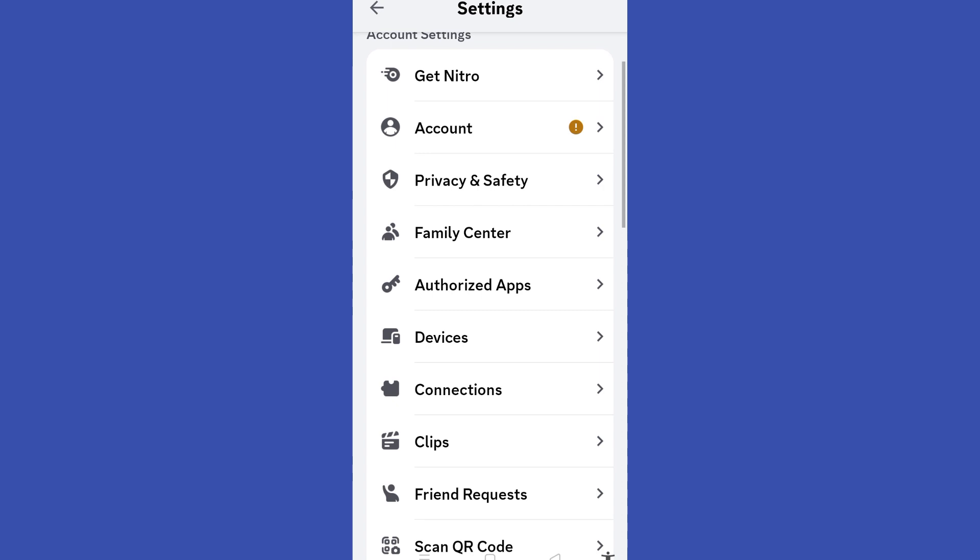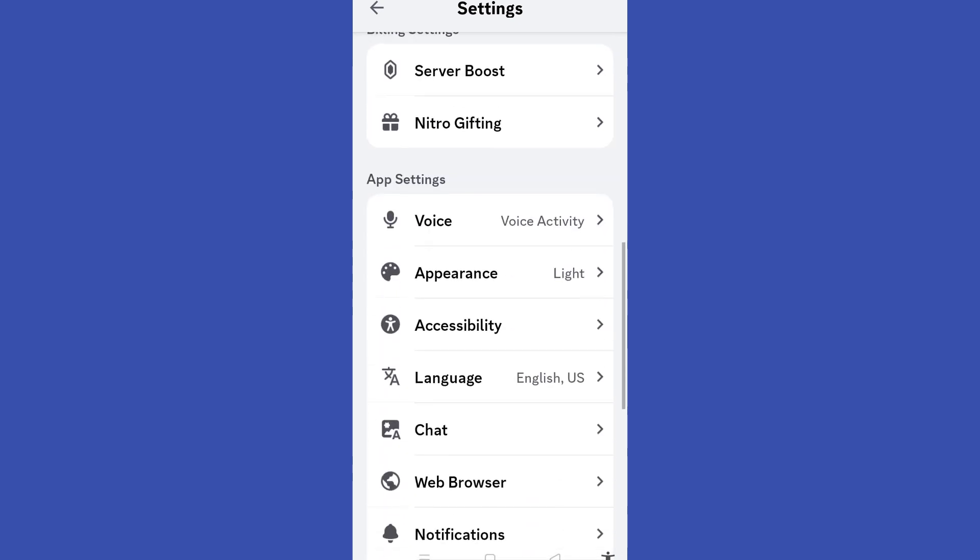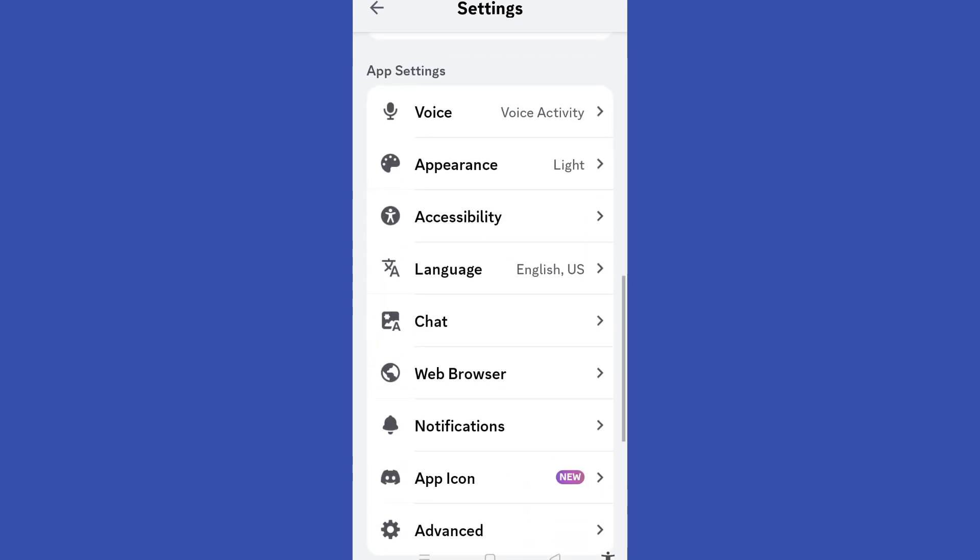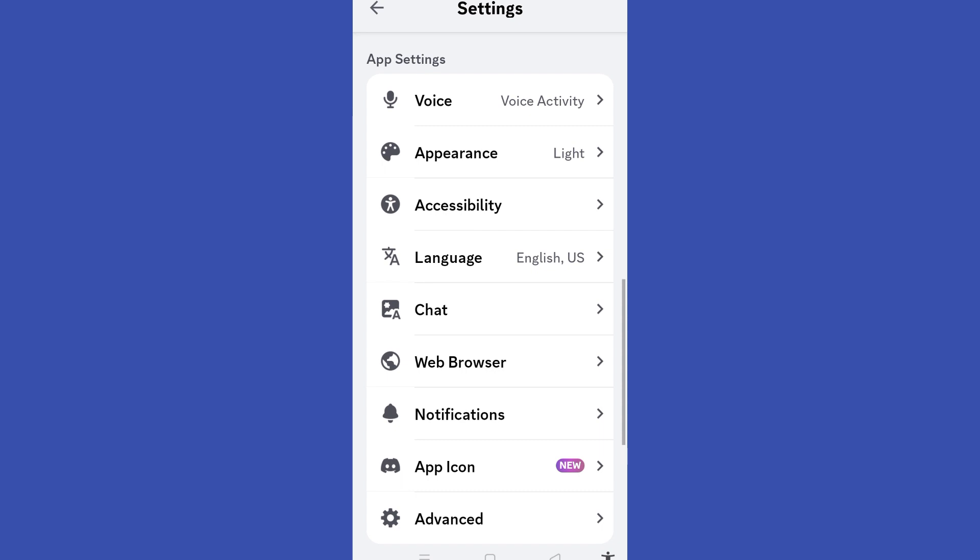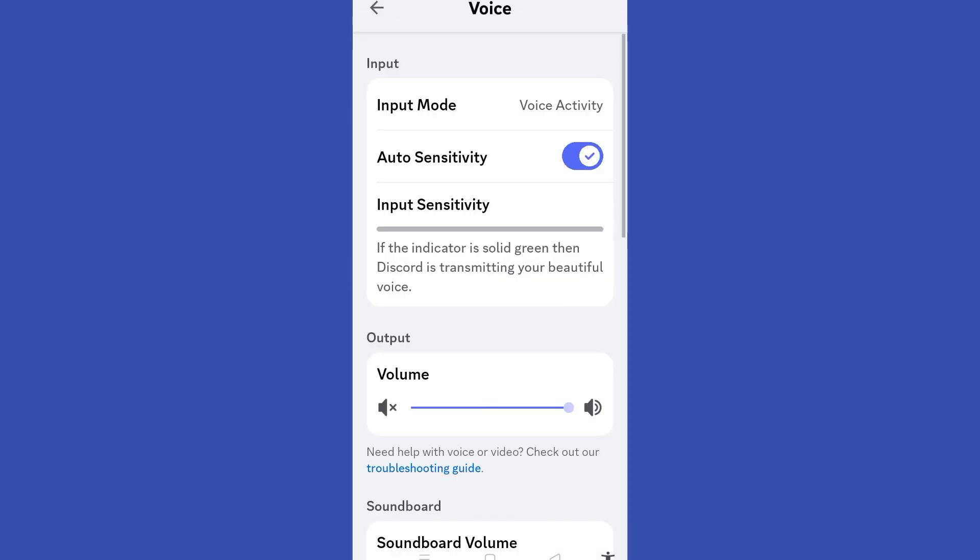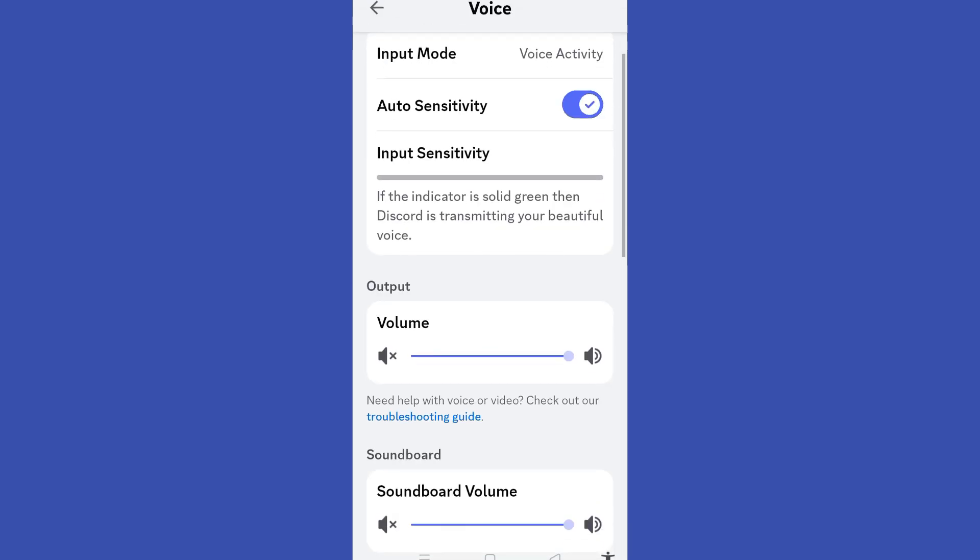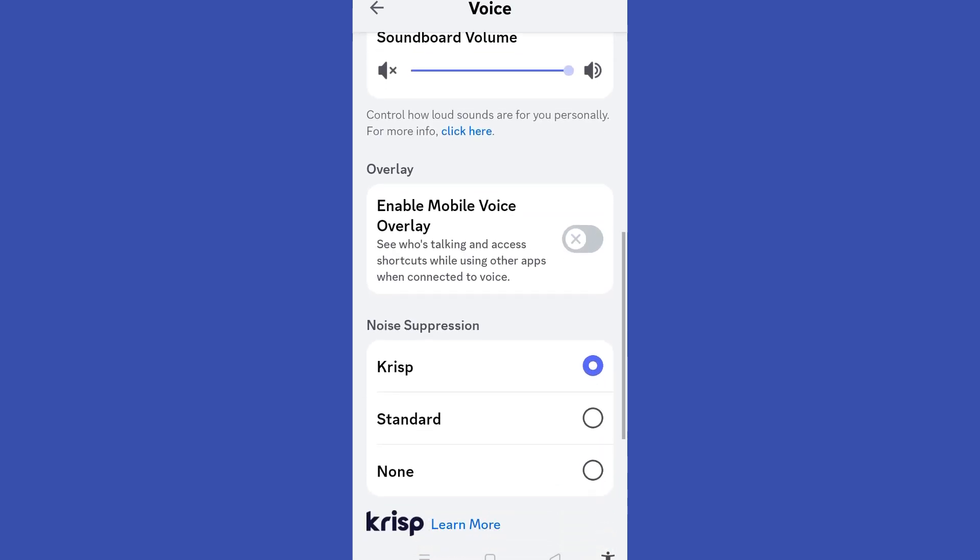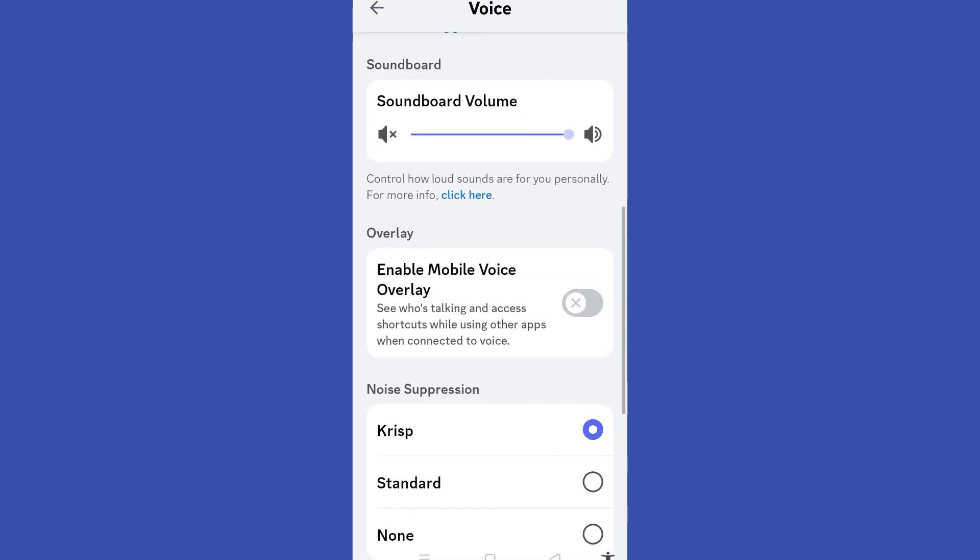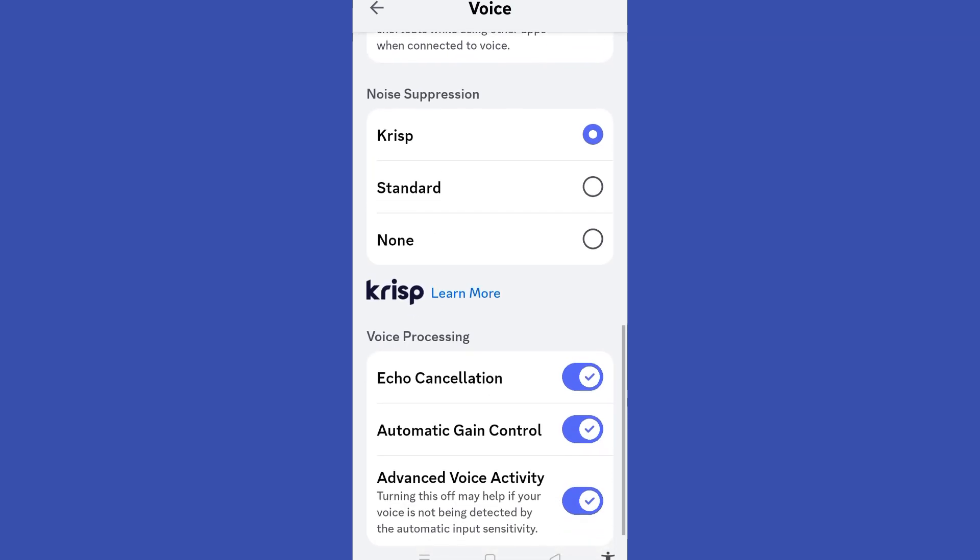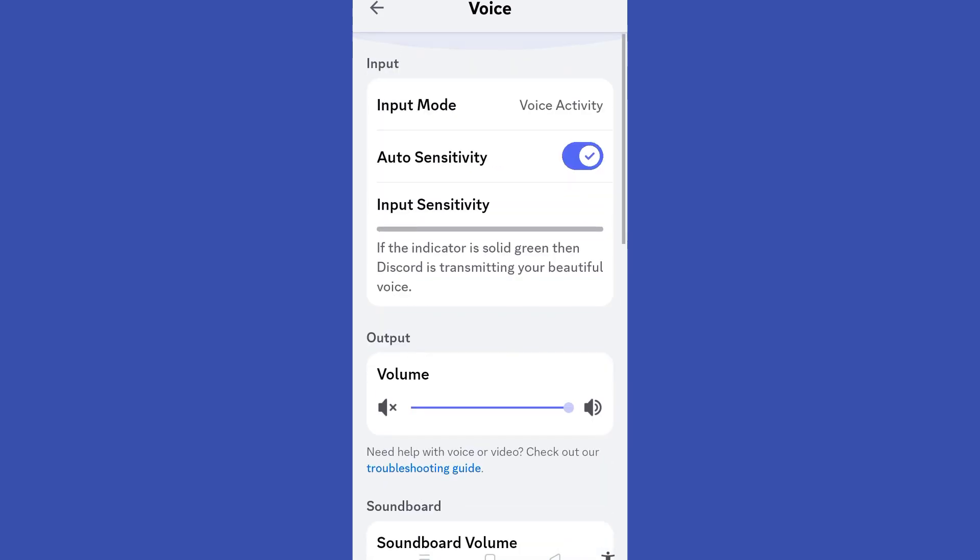Now under Input Device option, you have to select and look for Voice Mod. Now if you can see Headset, you have to select Headset under Output Device. Now you will try and see that your voice will be filtered through Voice Mod.